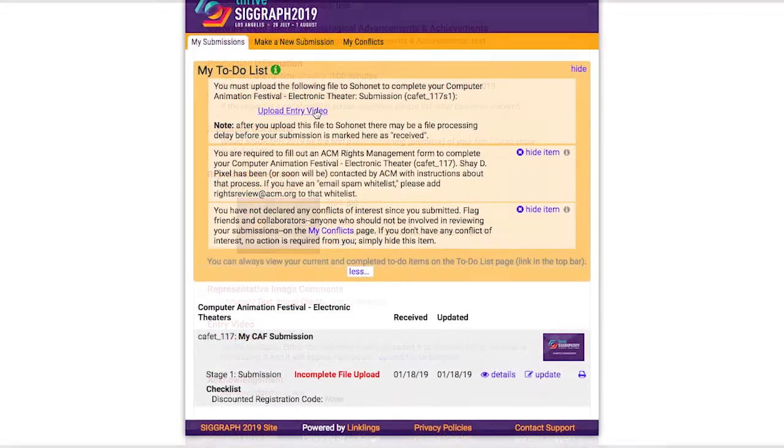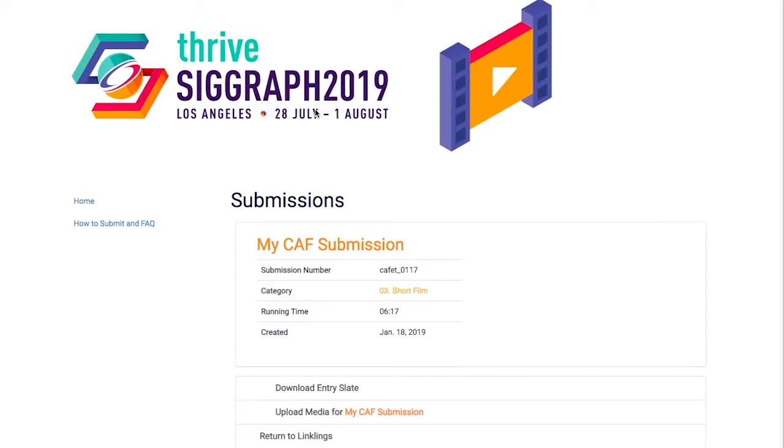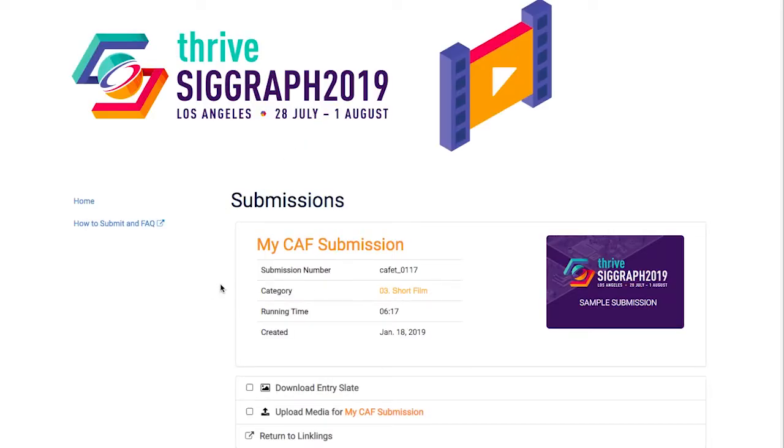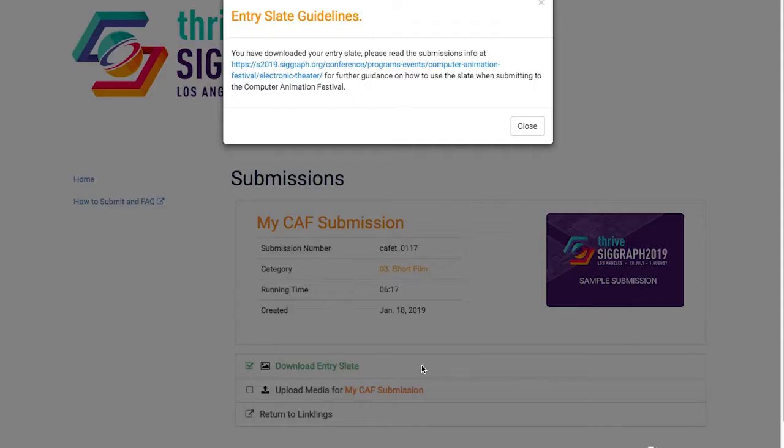Once I click the link, I'll be taken to the video upload webpage. The first thing I'll need to do is download the entry slate. Each slate is auto-generated for each entry, and I'll need to include this at the beginning of my video.